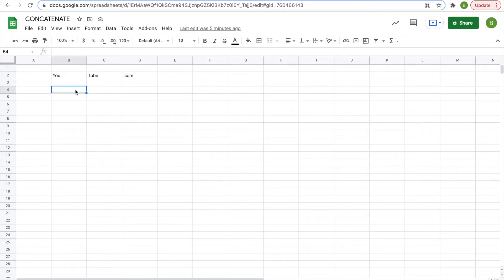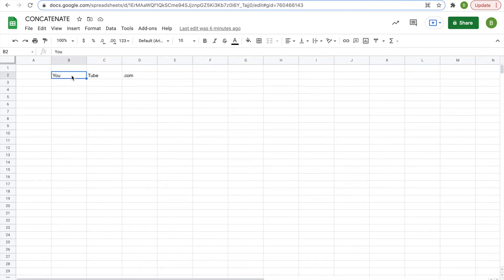So first we're going to look at the concat function, which is the shortened version of concatenate. And what these functions do is it takes words or cells and puts them together into one.